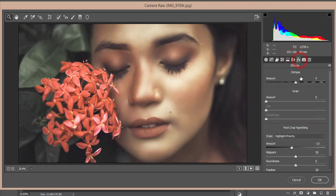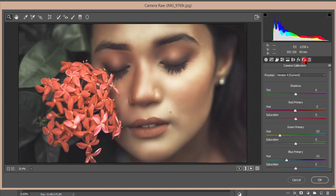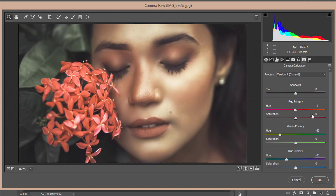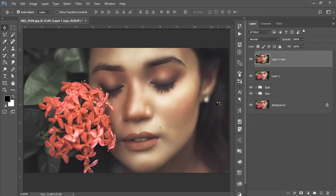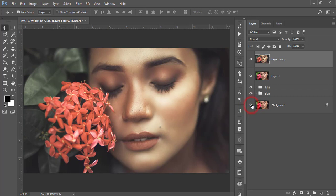And the effects I made it minus 13 amount of vignetting here. Now camera calibration, this one is the most important thing of the color correction. Here are three primary colors: red, green, and blue. Primary red color I made it minus 2, green primary color hue minus 15 or 53, and blue primary color minus 31. Hit OK. You're getting a polished, warm, and moody look. Before one was like that, after one you're getting like that.